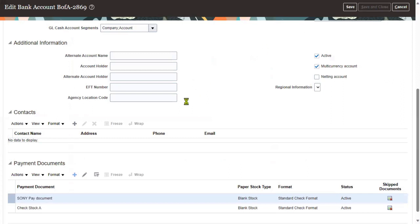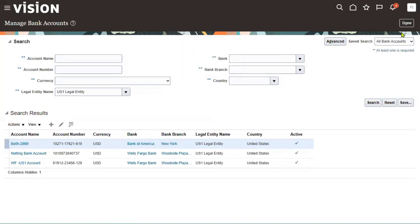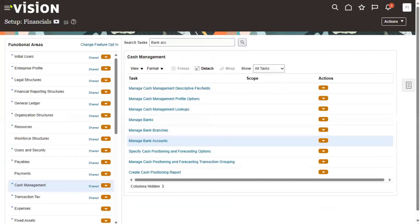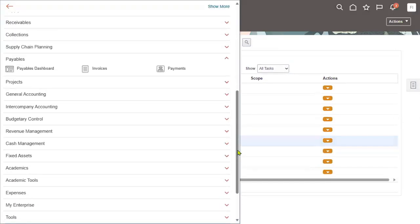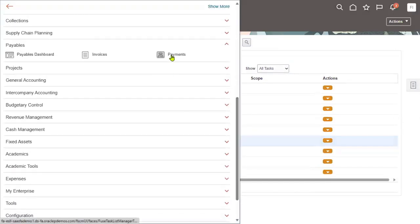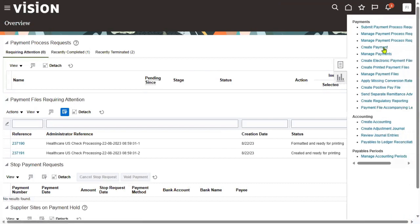Now let's select this payment document while making payments to suppliers — this is how we resolve the issue if we encounter it at the time of making a payment to a supplier. Let me show you so it will be clear. Let's go to Payment and try to make the payment to the supplier by selecting the invoice, then click Create Payment.